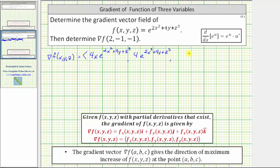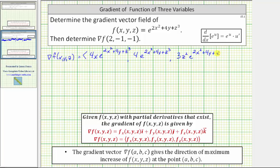The z component is equal to the partial of f with respect to z, which is e raised to the same exponent times the derivative of 2x² + 4y + z³ with respect to z, which is 3z². Therefore, the partial of f with respect to z is 3z² times e raised to the power of 2x² + 4y + z³.